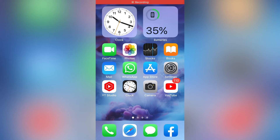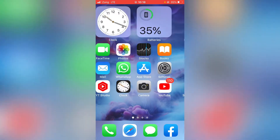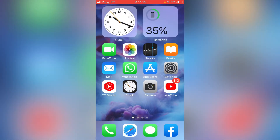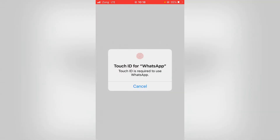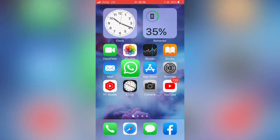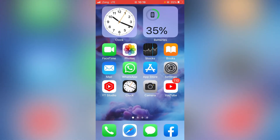Hello everyone, welcome back to your latest brand video. Today I'm going to show you how to disable your Touch ID from WhatsApp on your iPhone on any iOS. Let's get started without wasting any time. First of all, open WhatsApp — as you can see, it's asking for the Touch ID here, so here's how to fix this.